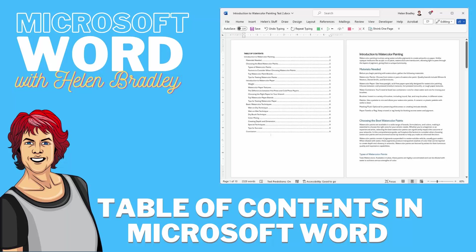Hello and welcome to this video tutorial. Today we're looking at creating a table of contents for a document in Microsoft Word.